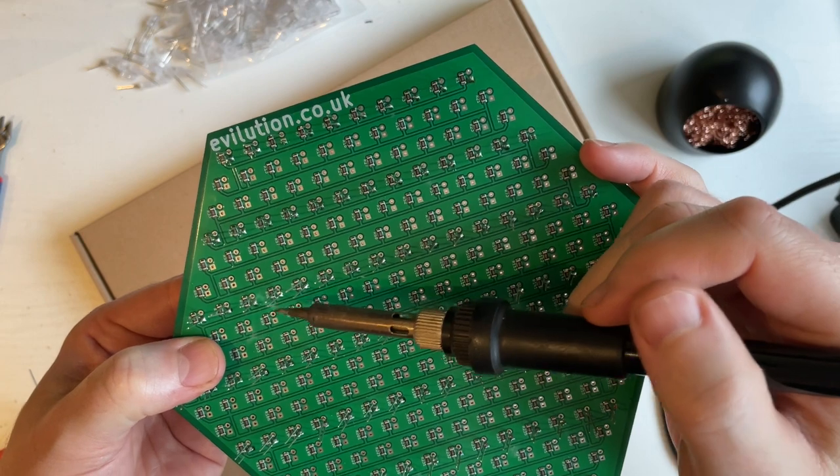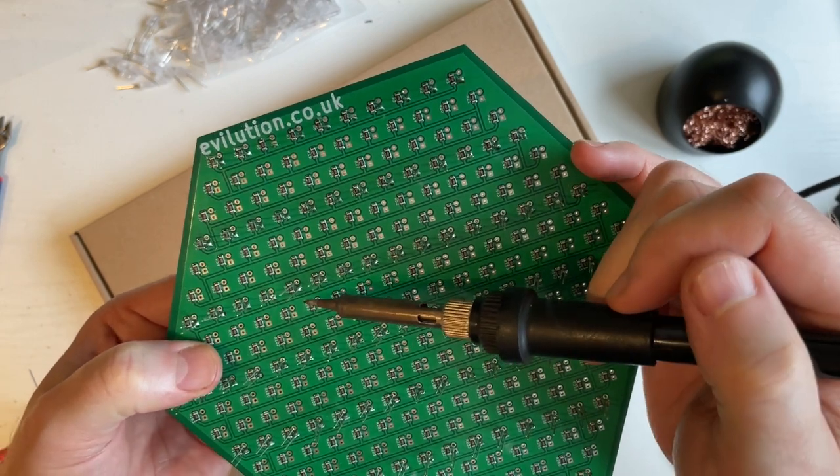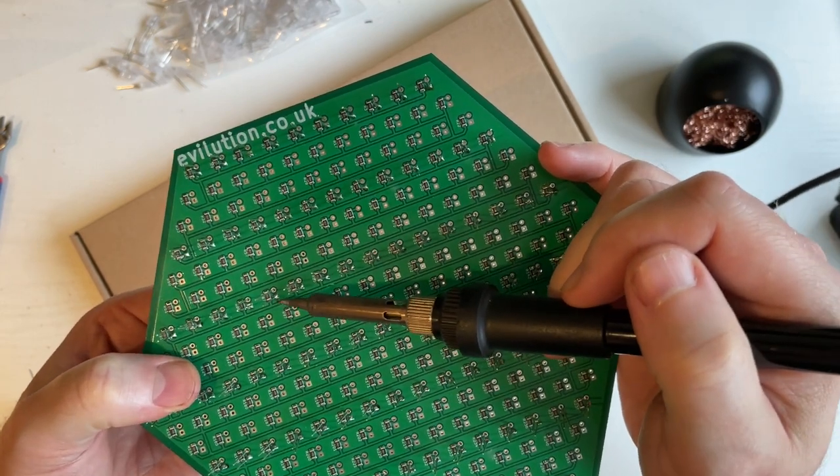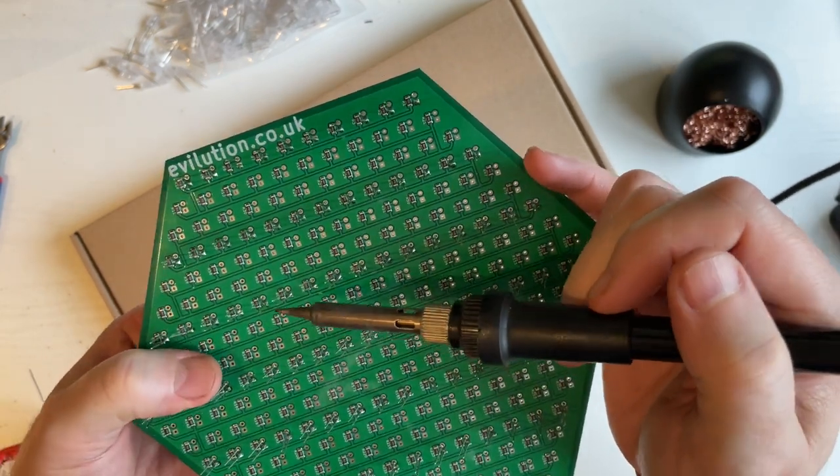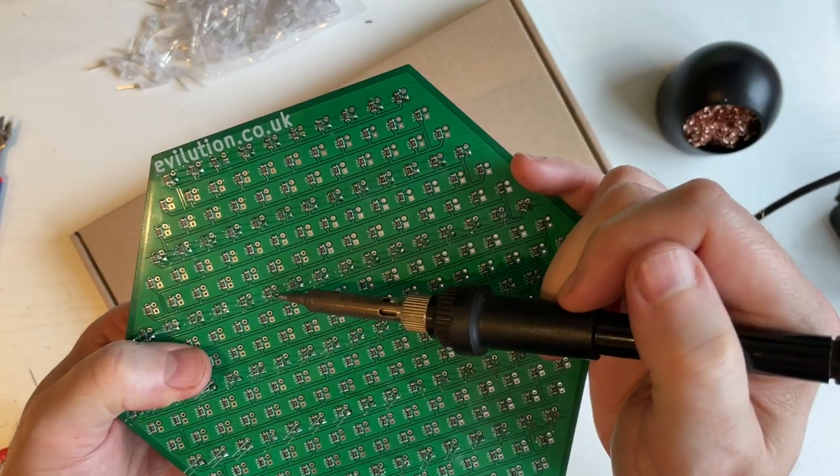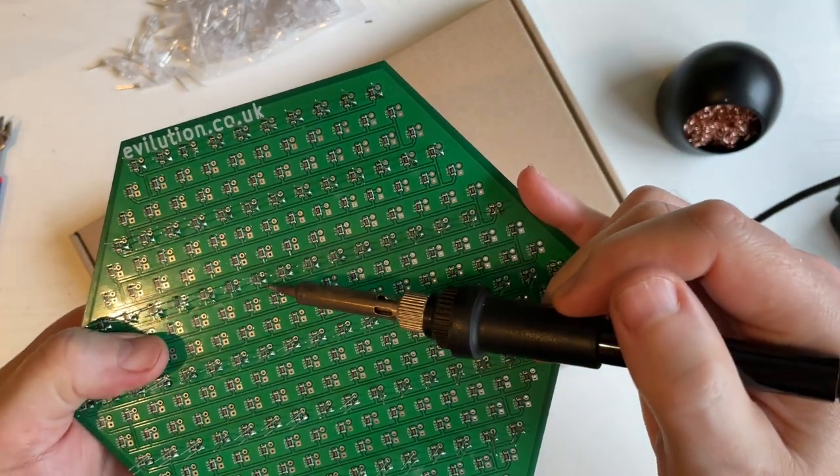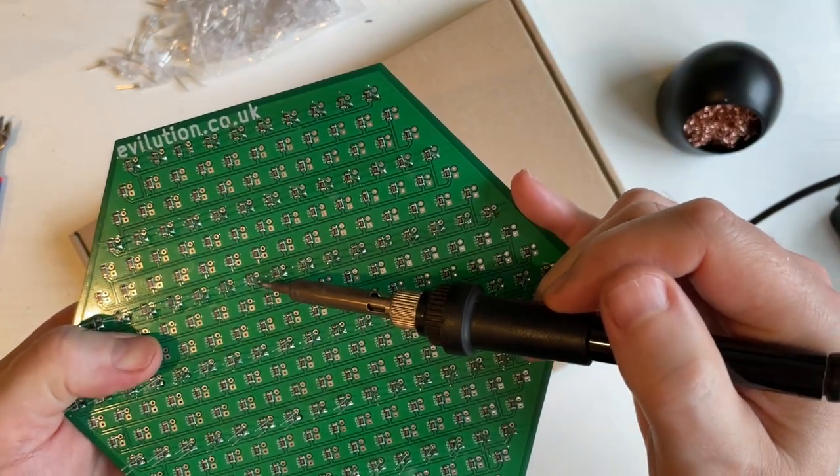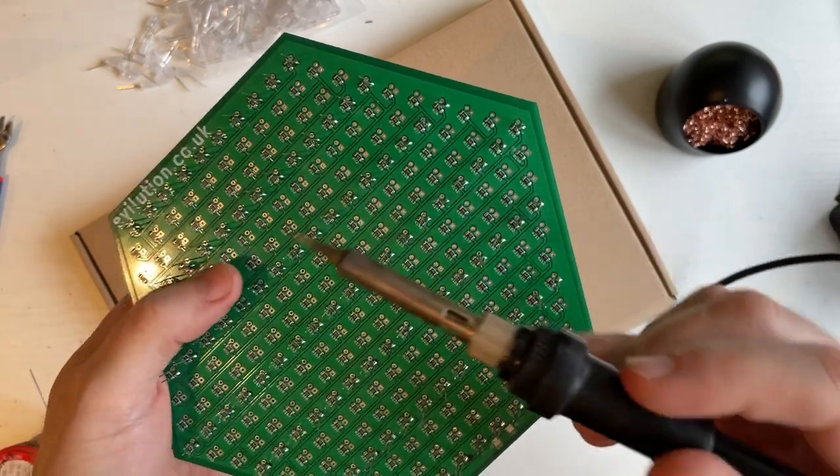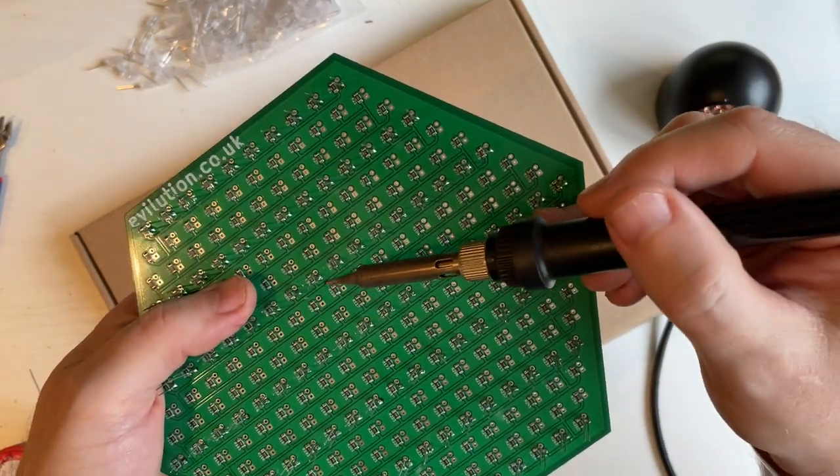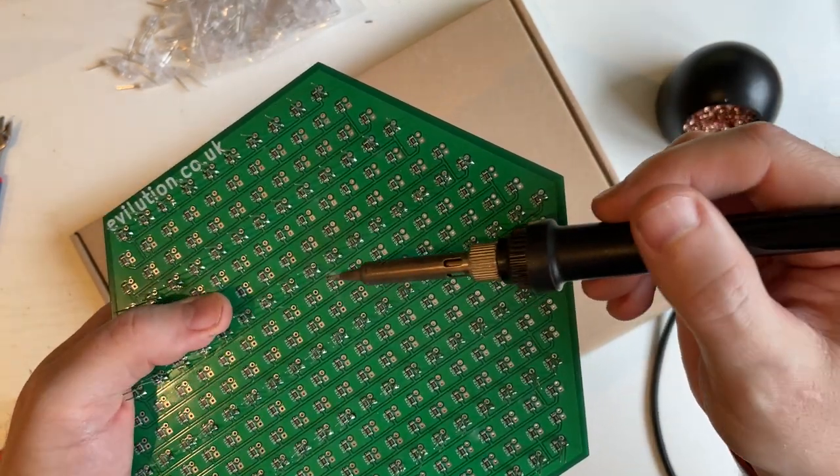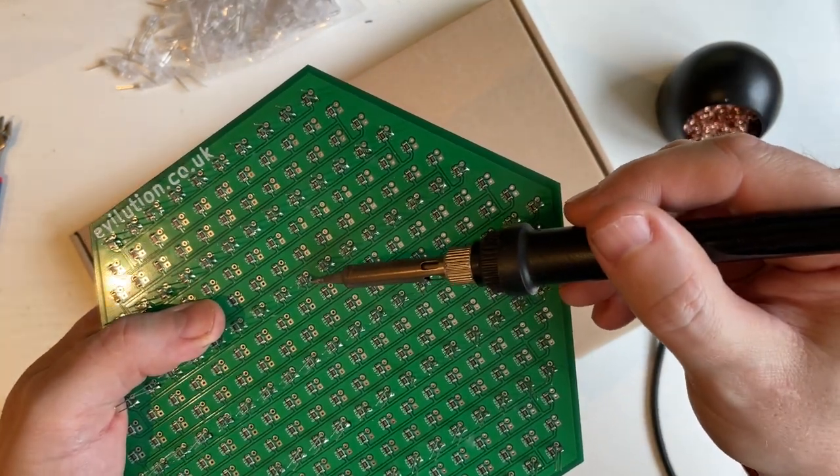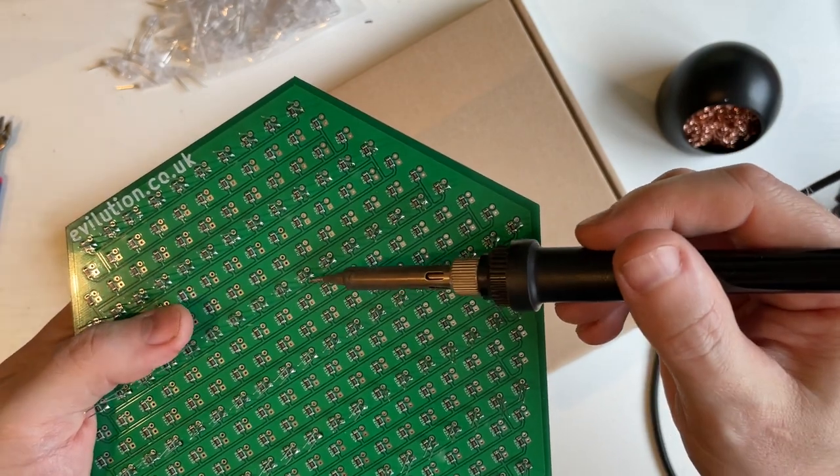I would recommend using tin and lead-based solder instead of the lead-free stuff, because it's shit. The lead-based solder melts at a slightly lower temperature, making it a lot easier to work with. It seems to flow a lot nicer as well.